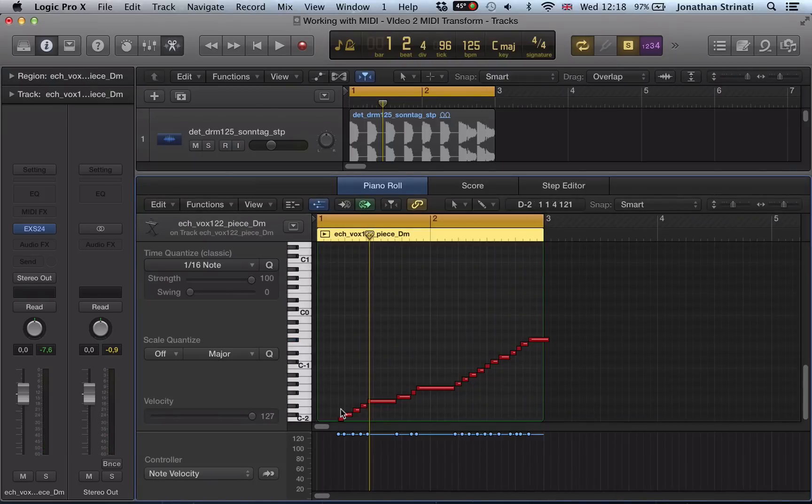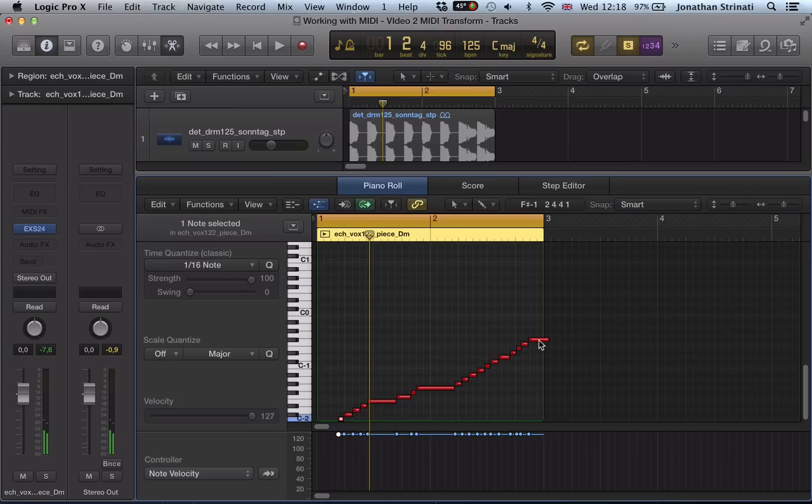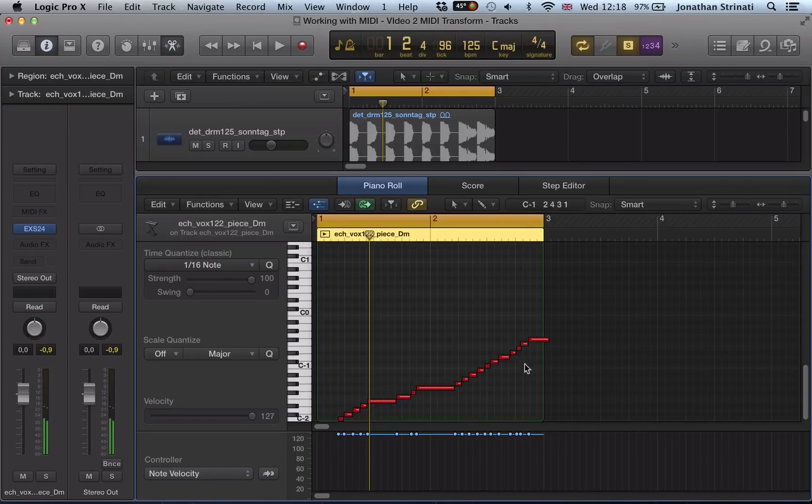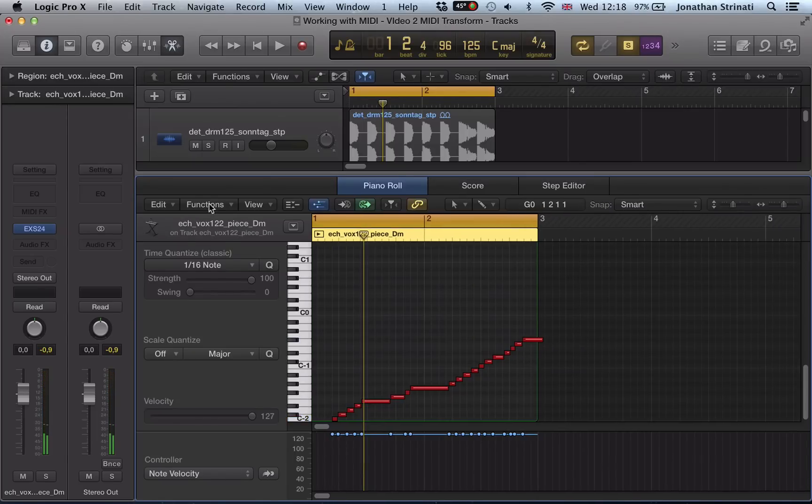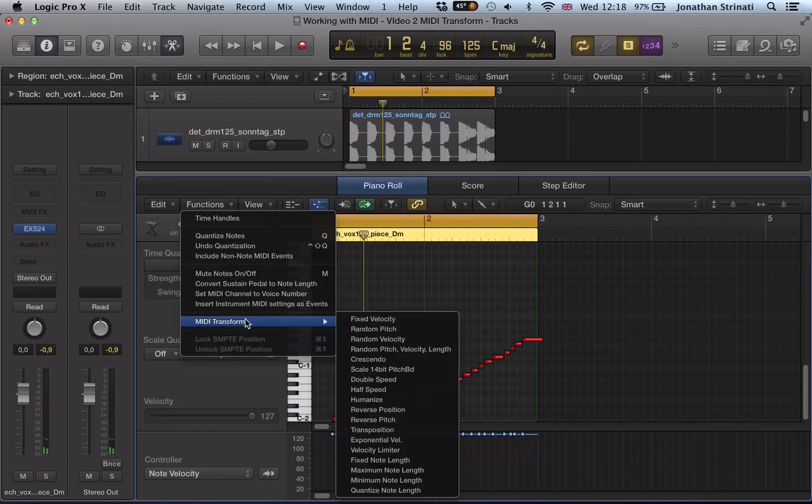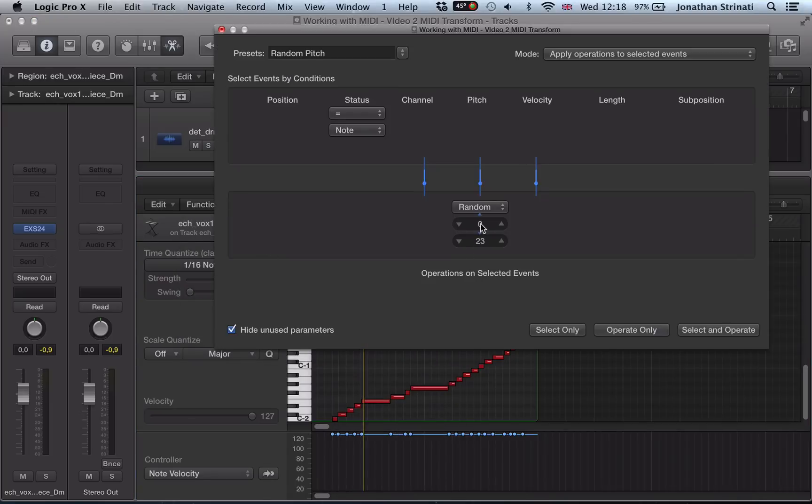So let's make a note now. We start at C-2 again, and we go up to F-sharp minus 1. So let's go back to our functions, MIDI Transform, random pitch.